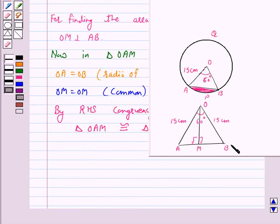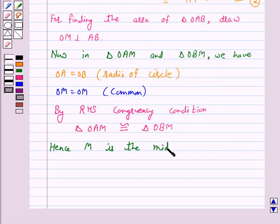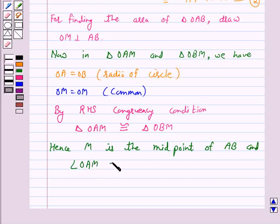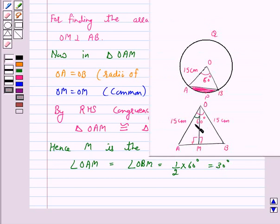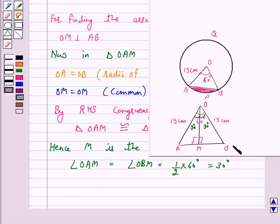Hence M is the midpoint of AB, and angle OAM equals angle OBM equals half of 60 degrees, which is 30 degrees. For the area of triangle OAB, we have the formula: area equals half into base AB into height OM. Now we will find AB as well as OM.